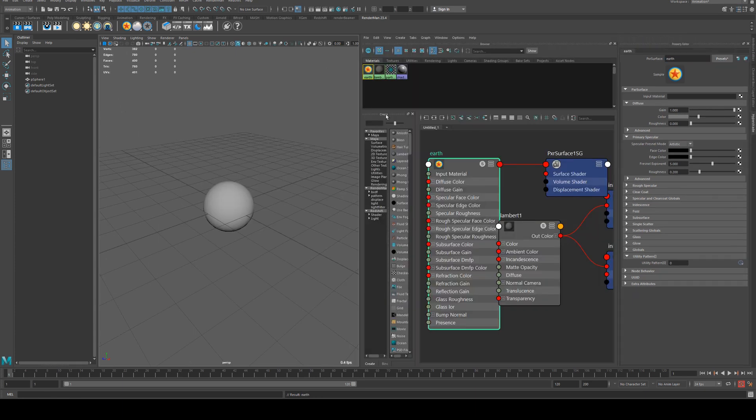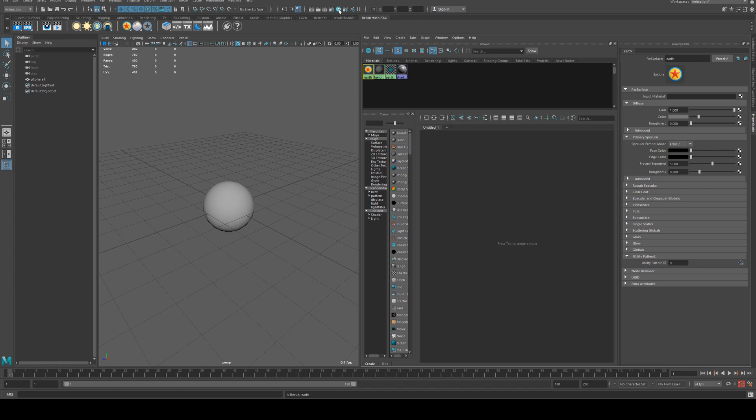Then in the hypershade editor, I'll clean that up and grab the hypershade editor here. I've got it docked into the tab just for ease of use in this video.